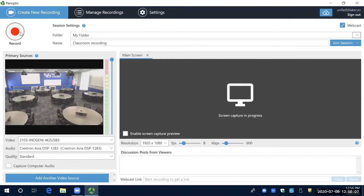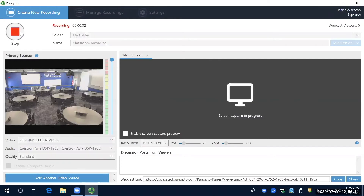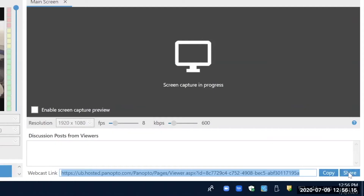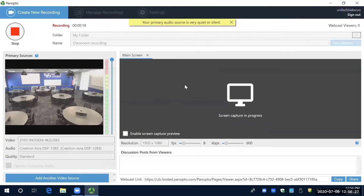Our audio and video inputs are set up, so we are going to hit record. Since we're doing a live webcast, at the bottom we're given a URL. Copy that link and send it to people if you want them to join — put it wherever you're communicating with your viewers and they'll be able to join you.